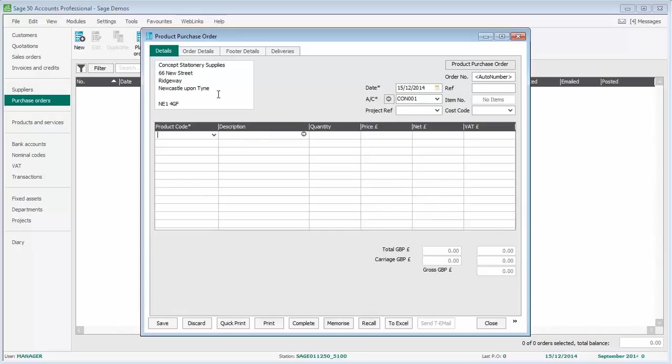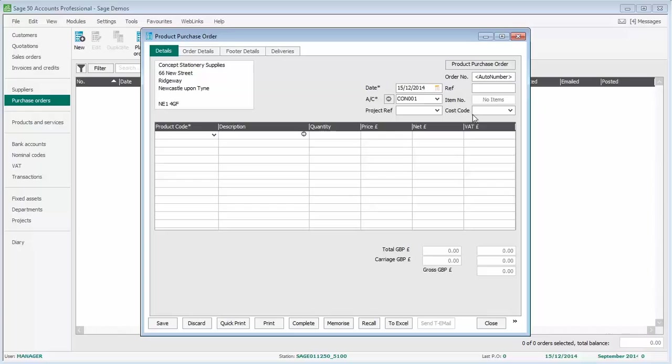The name of the supplier and also the address appear in the top left corner. If we're using the project costing option, we can link this purchase order to a project and also assign it to a cost code if required. We're just going to leave that blank in this example.